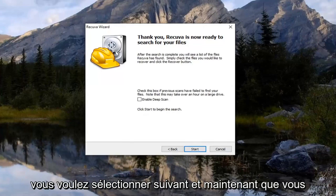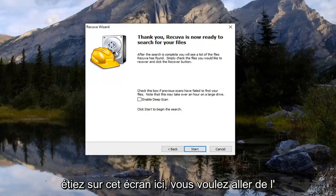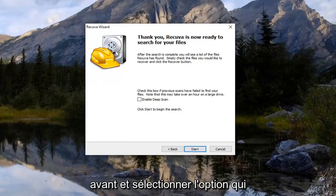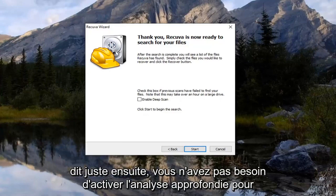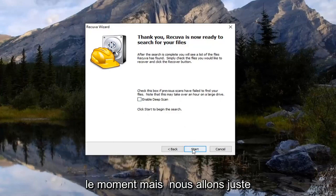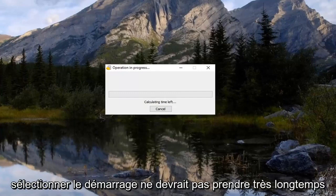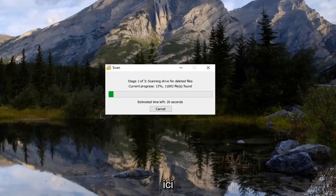So now you want to select next. And now that you are on this screen here, you want to go ahead and select the option that just says next. You don't have to enable deep scan right now. But we're just going to go select start. Shouldn't take very long here.